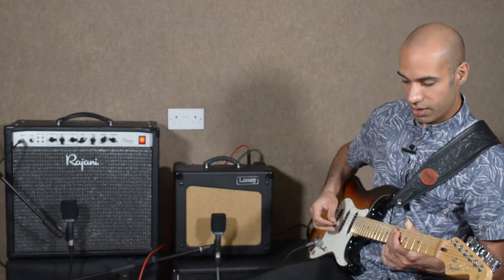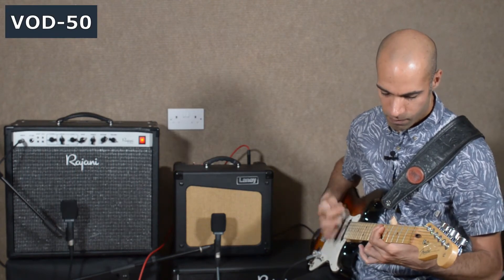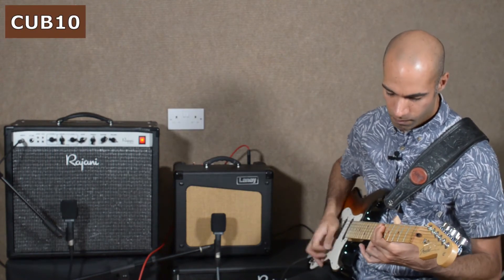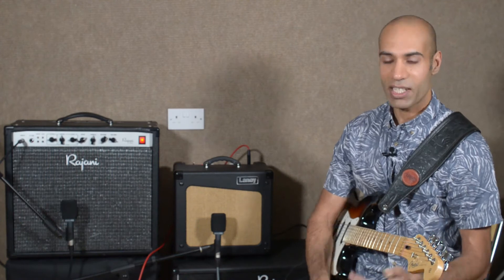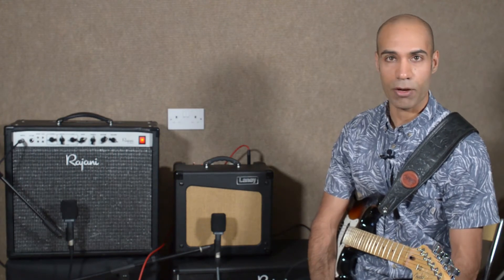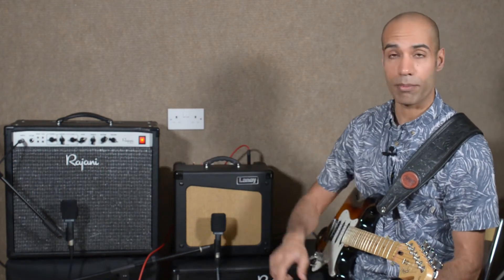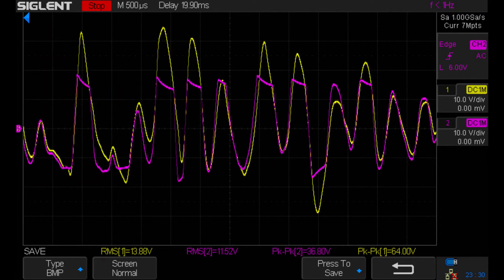I played that E9 chord through both amps simultaneously and measured the output of both on my oscilloscope. Over a 20 millisecond time window, the signals have roughly the same RMS value and so are delivering the same amount of power. But the VOD50 has almost double the peak-to-peak voltage swing as the Laney Cub 10. This is because the Laney has run out of headroom and is clipping the signal — if we zoom in we can see this quite clearly.